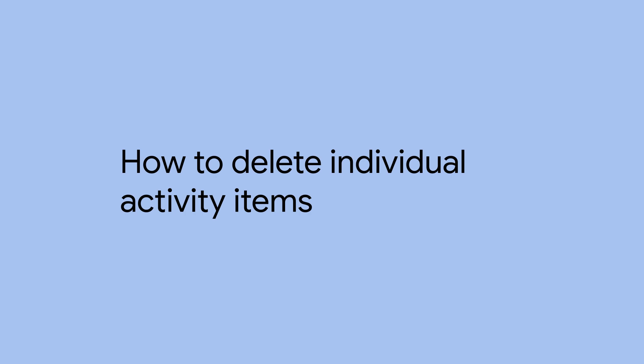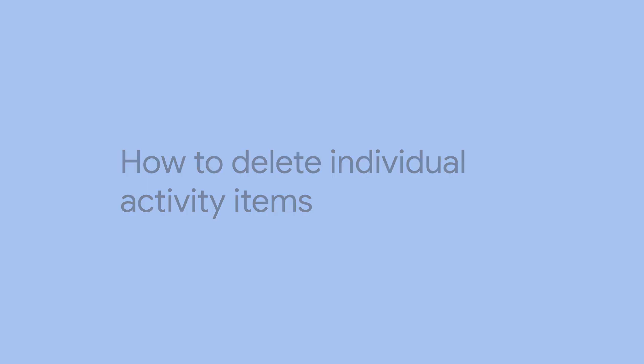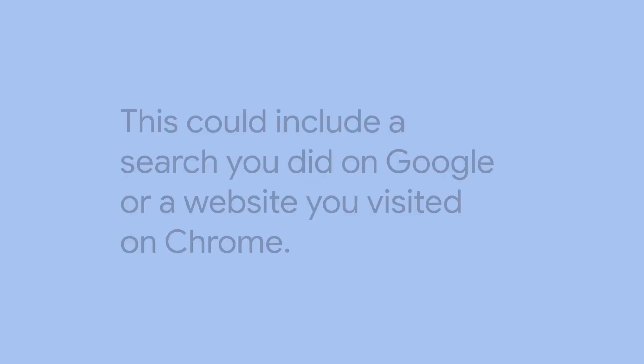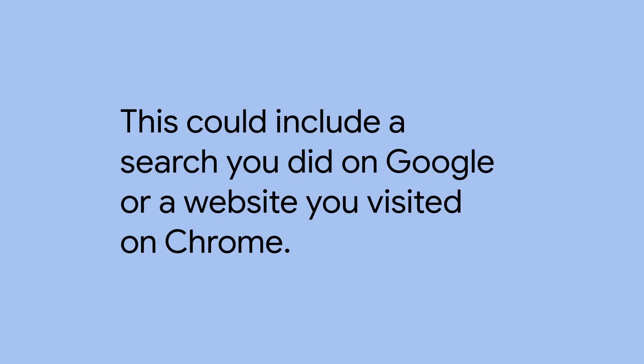How to delete individual activity items. This could include a search you did on Google or a website you visited on Chrome.